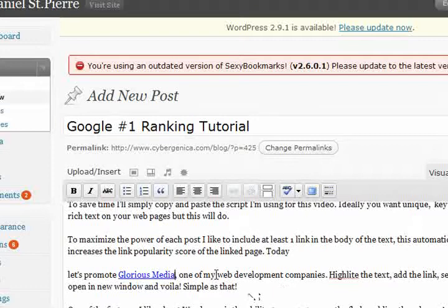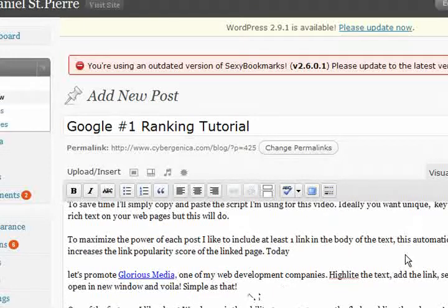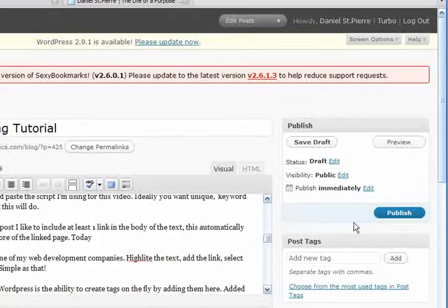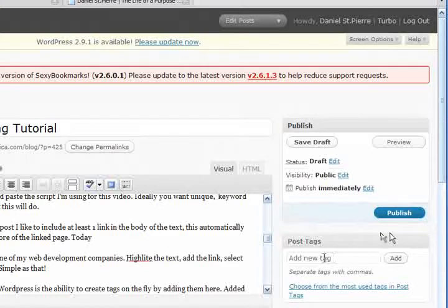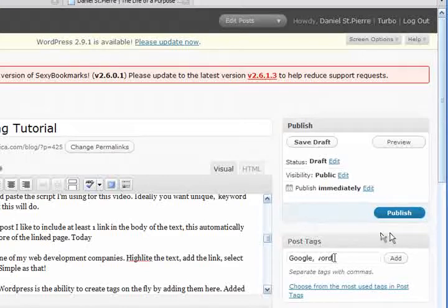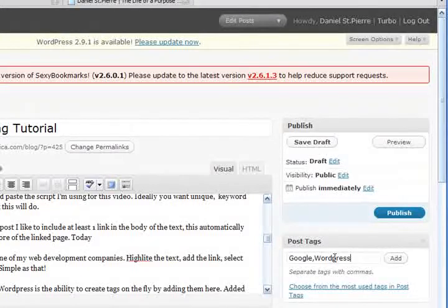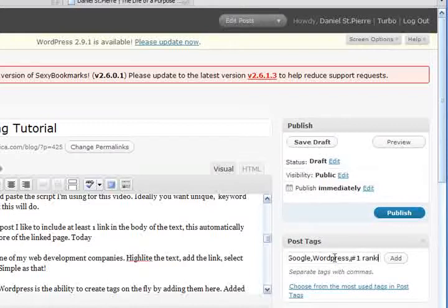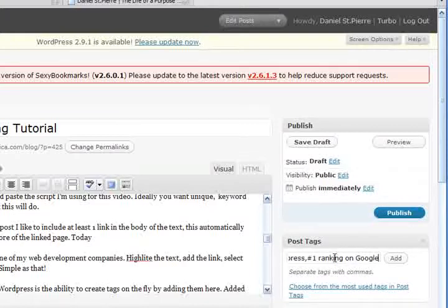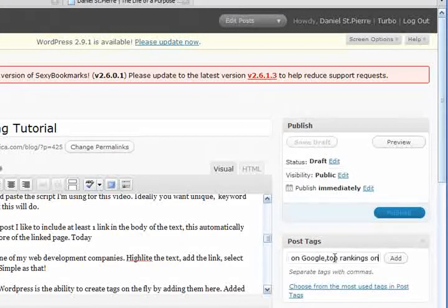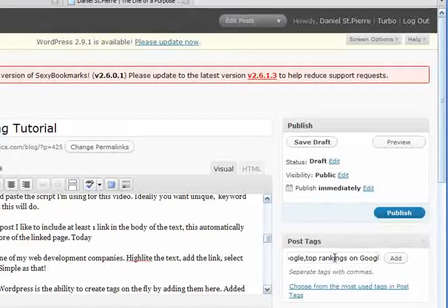One of the features I like about WordPress is the ability to create tags on the fly by adding them here. Let's create a few tags. Google, WordPress, number one ranking on Google, top rankings on Google. Let's add these.